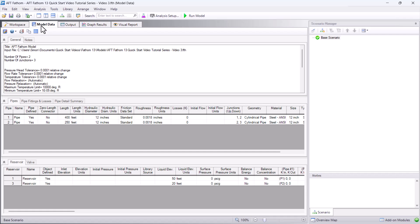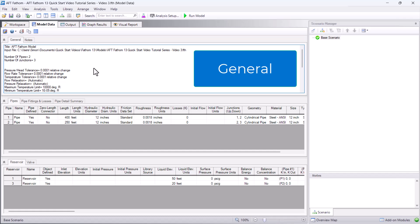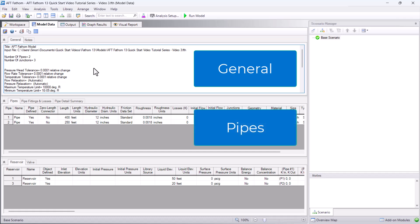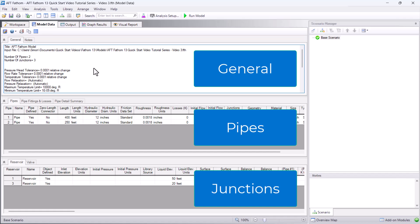The model data window has three sections. The general section at the top, the pipe section in the middle, and the junction section at the bottom. Each section can be resized, collapsed, or expanded.